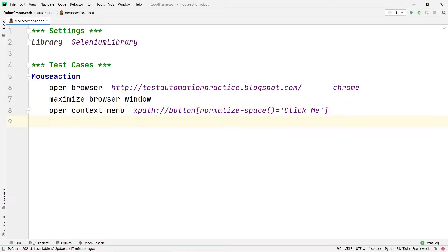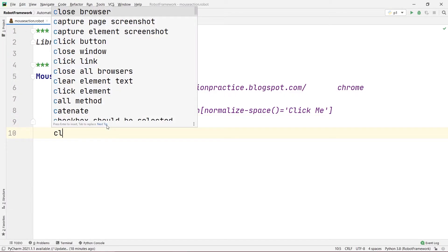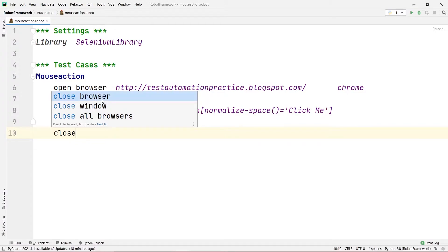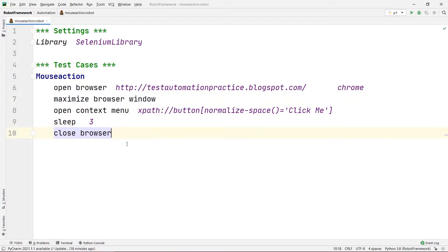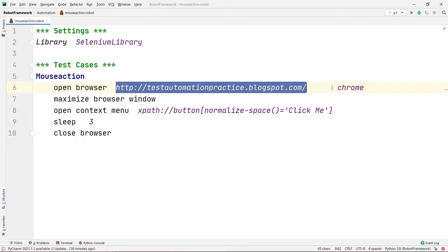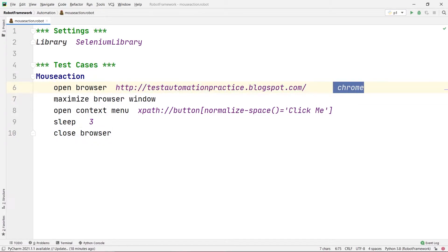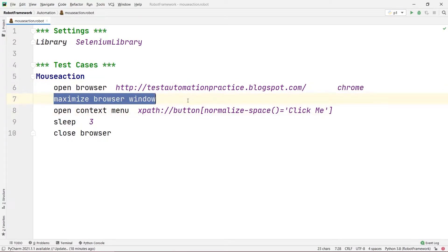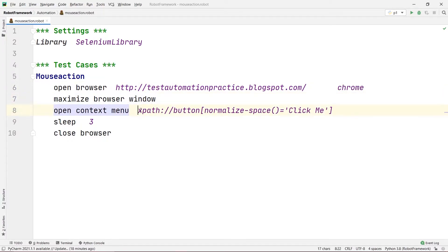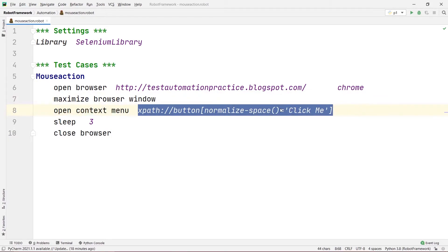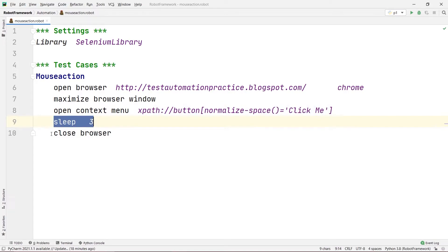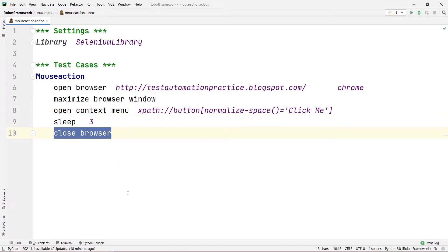After the right-click I'll add a sleep of three seconds to wait, and then close the browser. So the full flow is: open the browser, go to the website in Chrome, maximize the browser window, right-click the alert button using open context menu, wait three seconds, then close the browser.